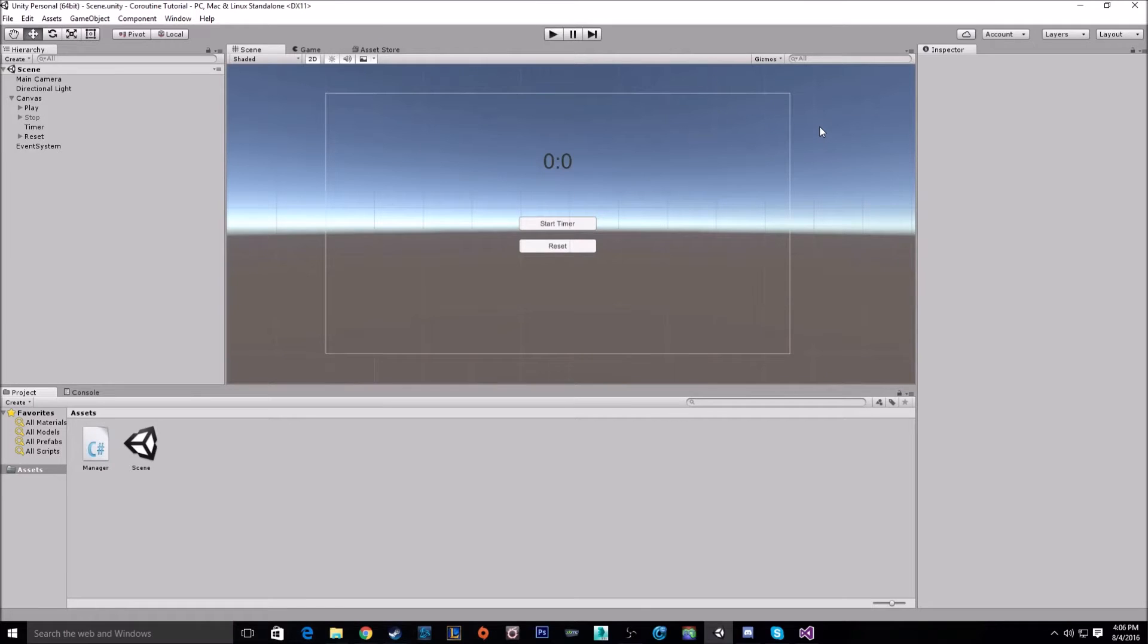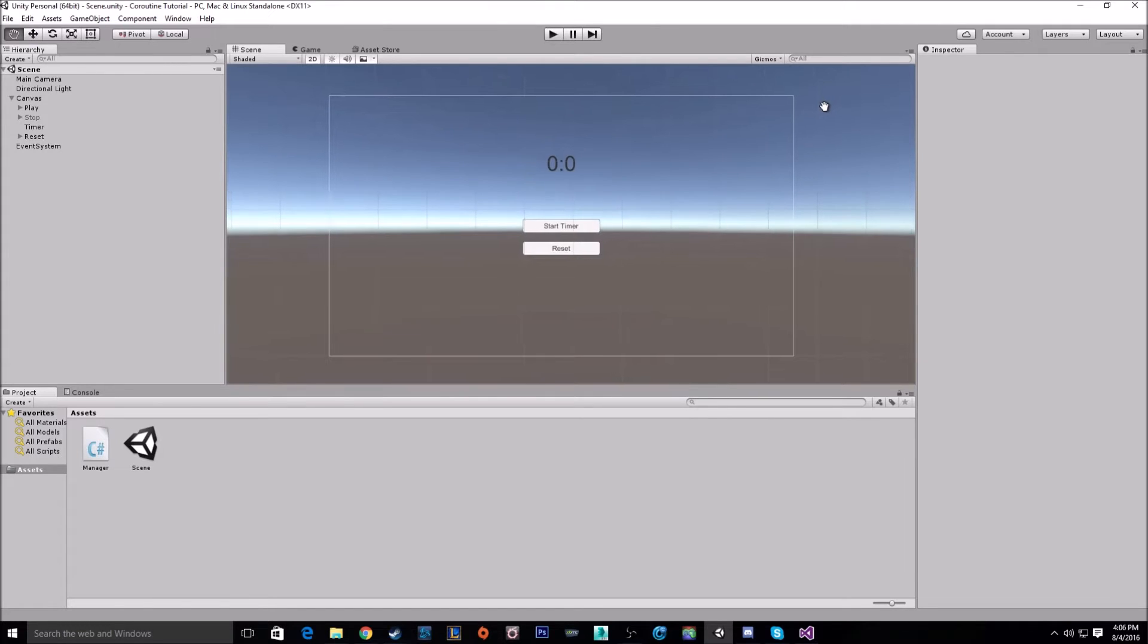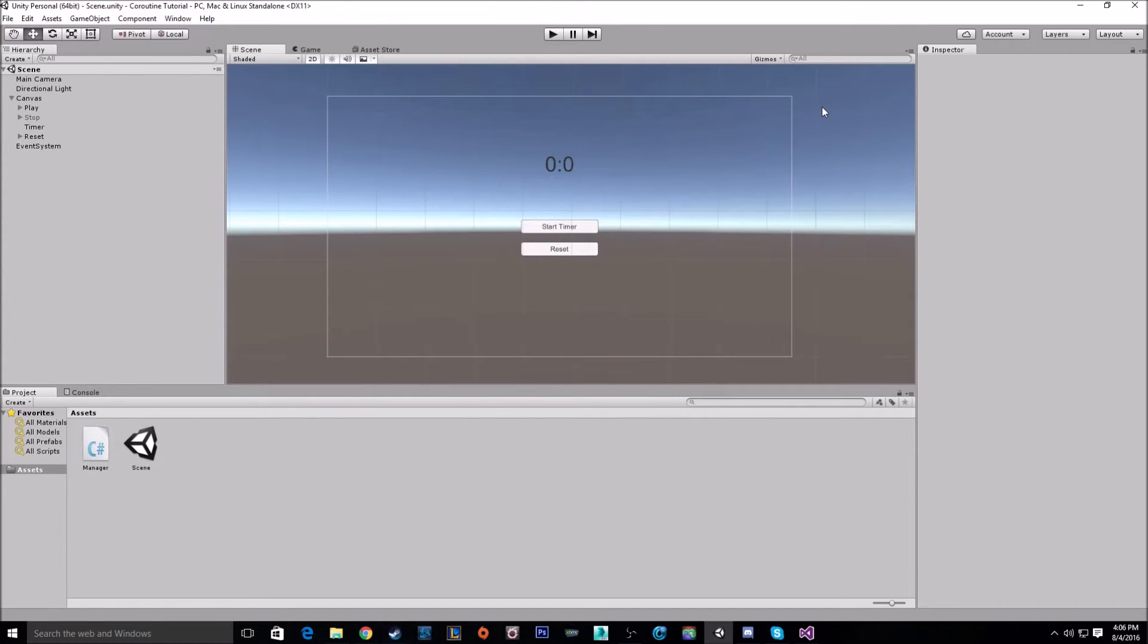Hello everybody. Today I'm going to go over how to use coroutines in Unity. Why would you use a coroutine? Well, coroutines are really good functions at dealing with delays.